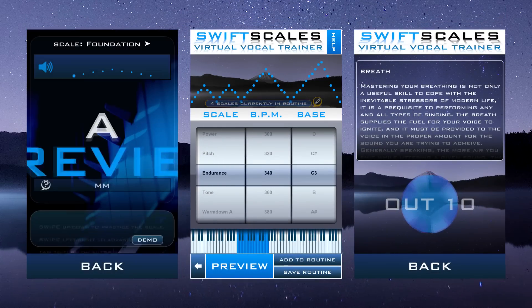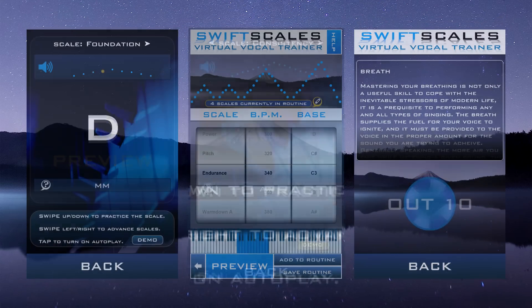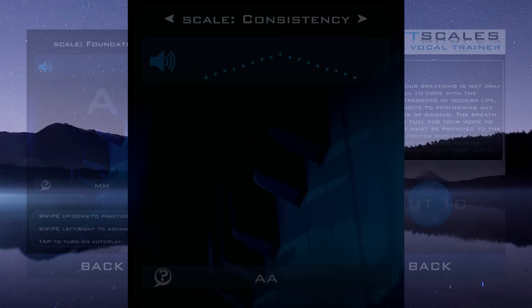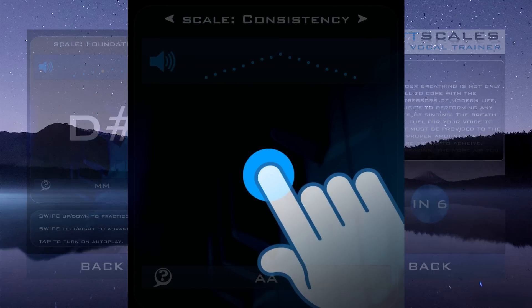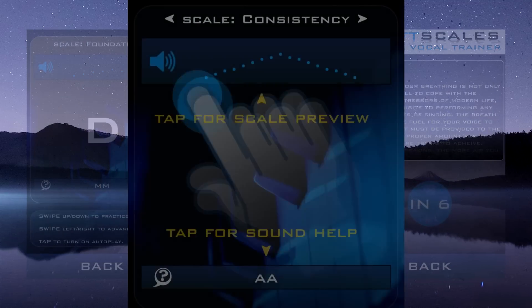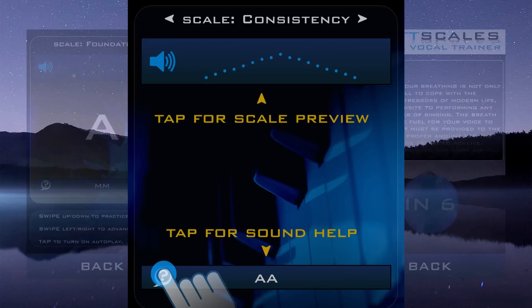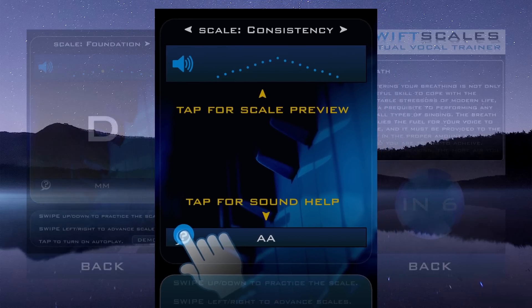And don't worry — all that control doesn't mean you'll be tied to your mobile device. Sessions are navigated using our intuitive swipe gesture system, so you don't even need to look at the screen while training.